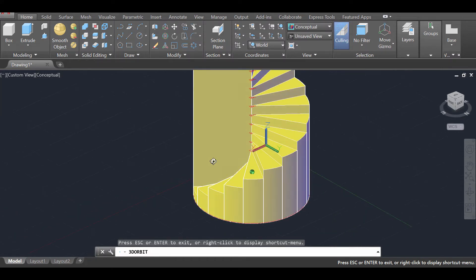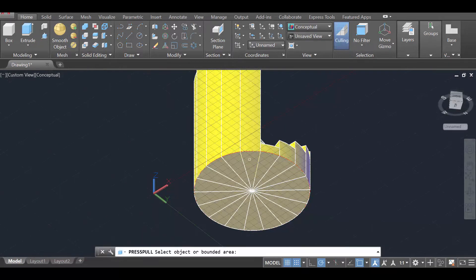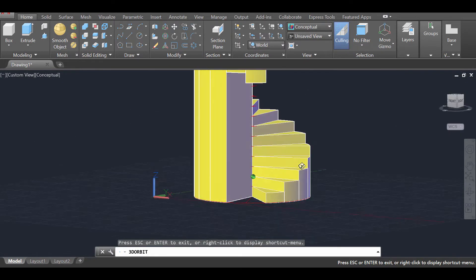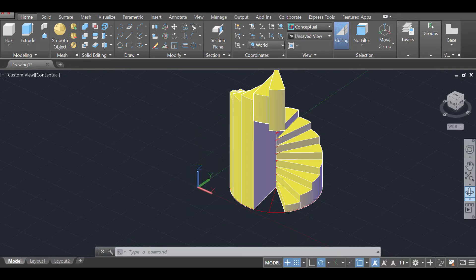To refine the staircase, I'll Press Pull the last two steps up slightly to give some maneuvering space, making sure not to cut too much into the upper section. The next step is a bit trickier: we're going to create a helix around the staircase and then a rectangle that we'll sweep along that helix in order to evenly remove all space below our stairs.